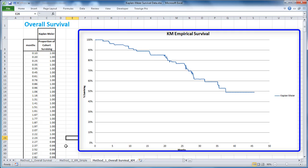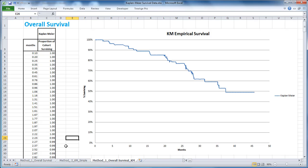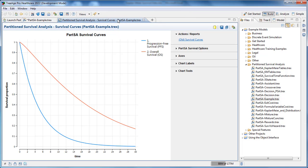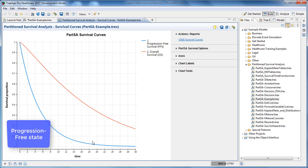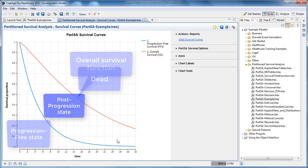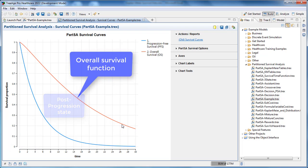A survival function calculates the percentage of patients that have not experienced the event at any time. Most commonly a partition survival analysis model will include two survival functions. The progression-free survival function provides the percentage of patients that remain progression-free. The remainder of the cohort is either post-progressive or dead. The overall survival function provides the percentage of patients that remain alive. The remainder of the cohort is dead.